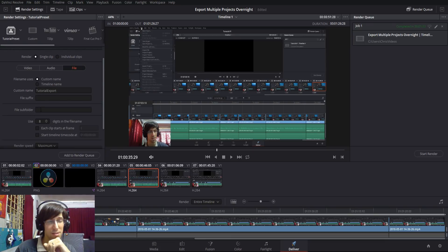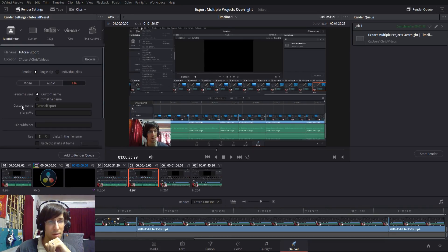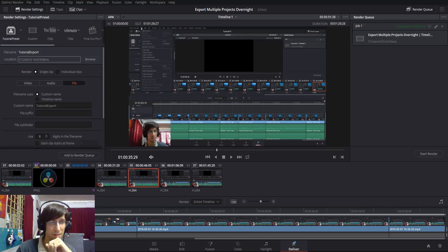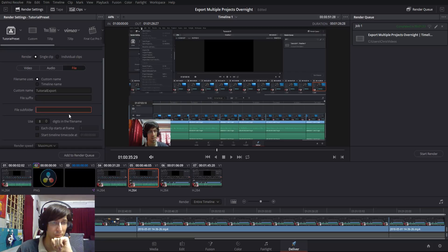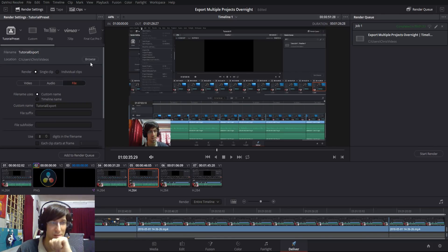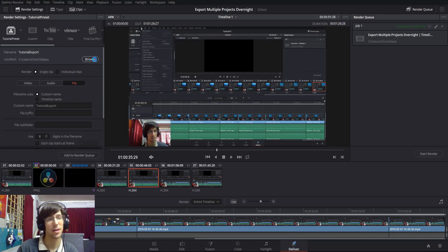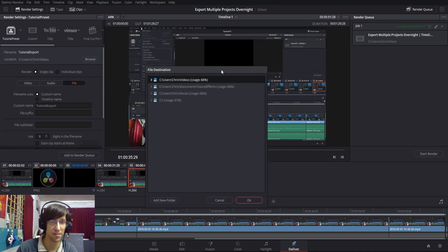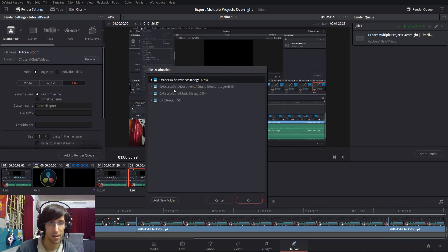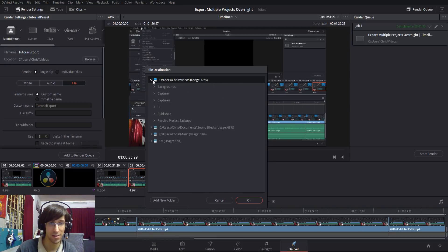You can also set a subfolder. If you are exporting, let's say, to the Chris/videos folder on your computer, you can nest it inside of another folder. Once again, this is more useful for presets because you can just manually go up here, hit browse, and then change the file destination on your computer. Obviously, you can open that up and select a location from here as well.